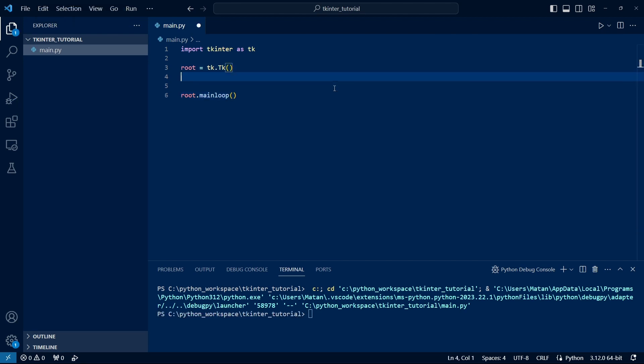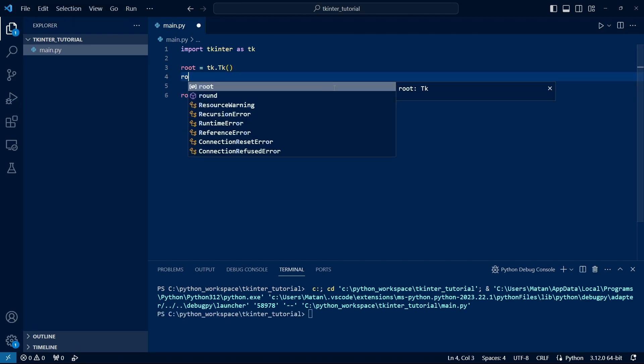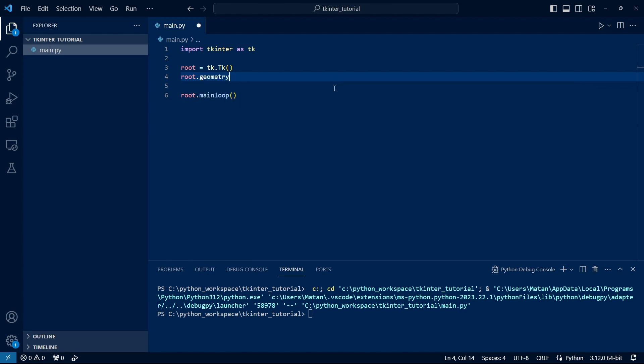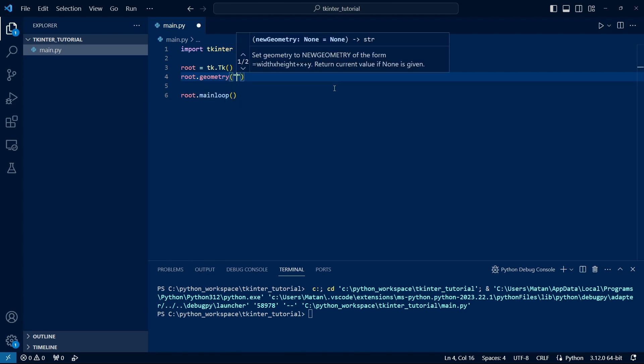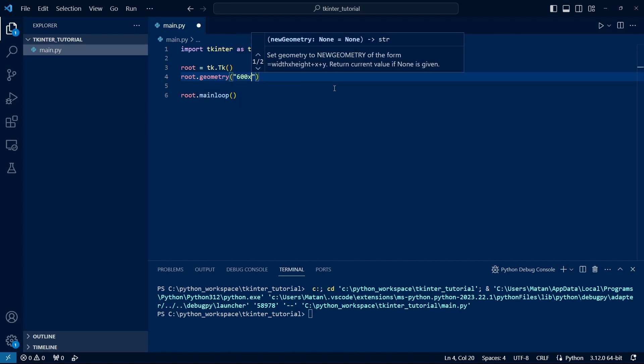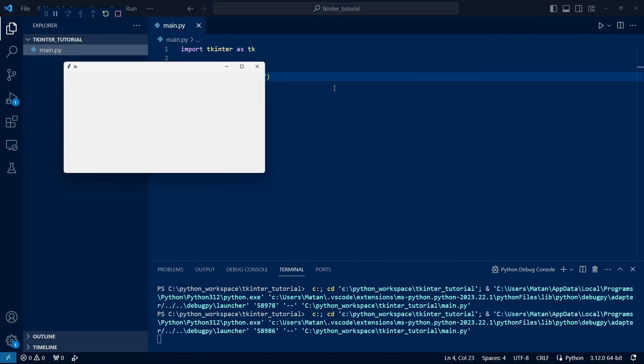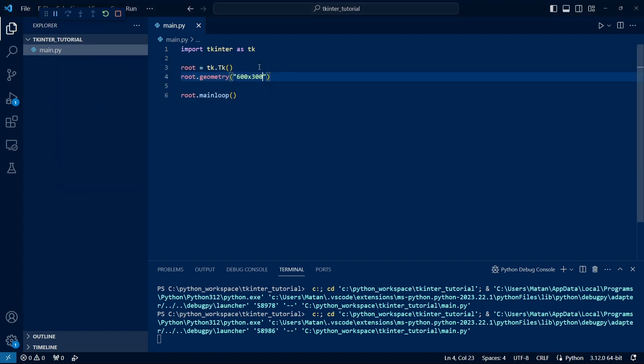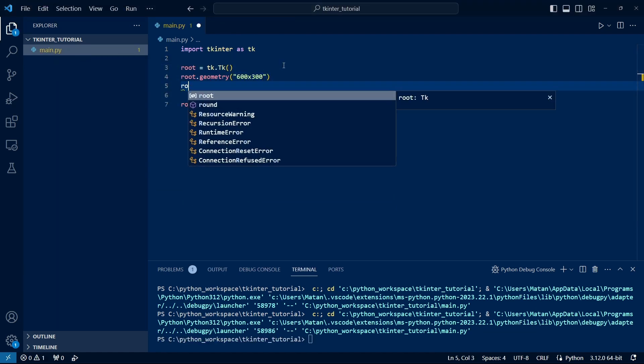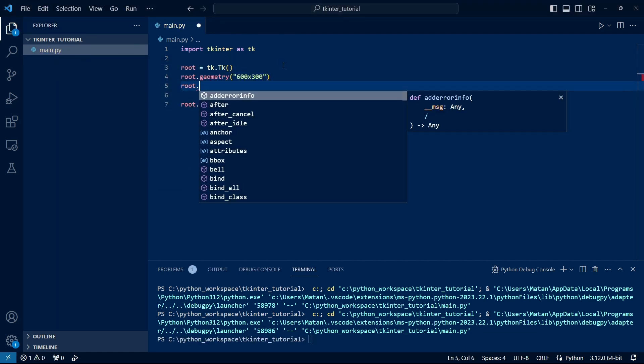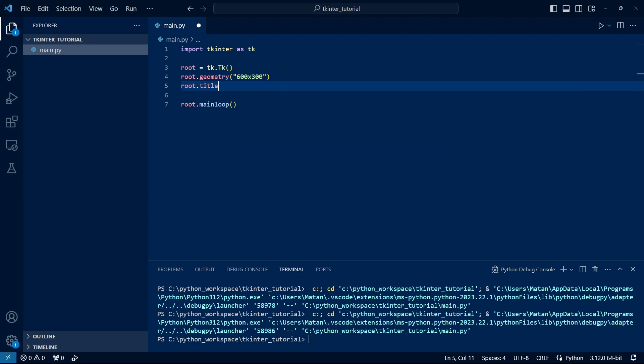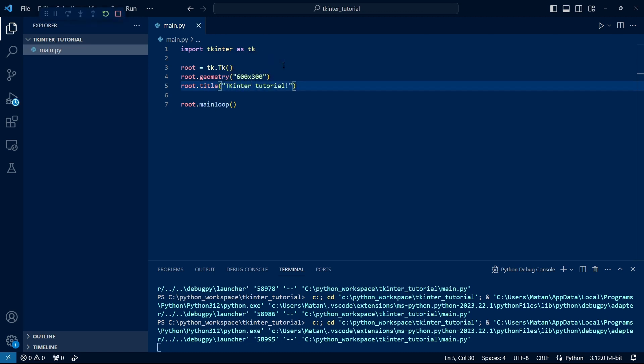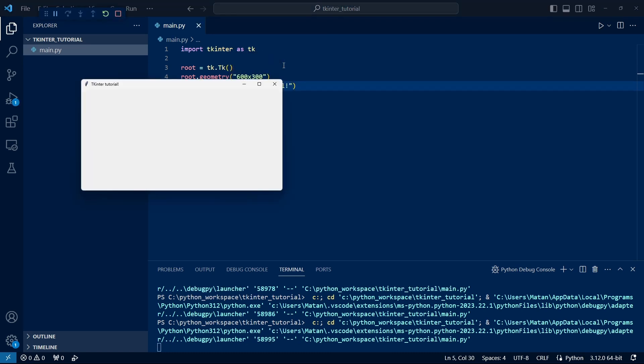Let's define the dimensions of our window in pixels, which can be done using the geometry function, passing a string of the pixels in x times the pixels in y. We see that the size of the window is indeed as we defined. We can set the name of the window using the title function. Let's give it a name. When we run it now, we see our window's name in its title.